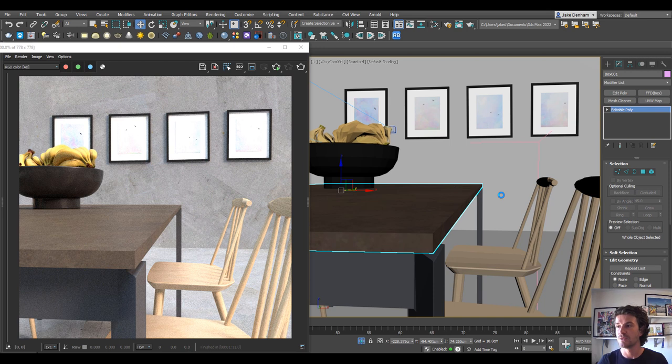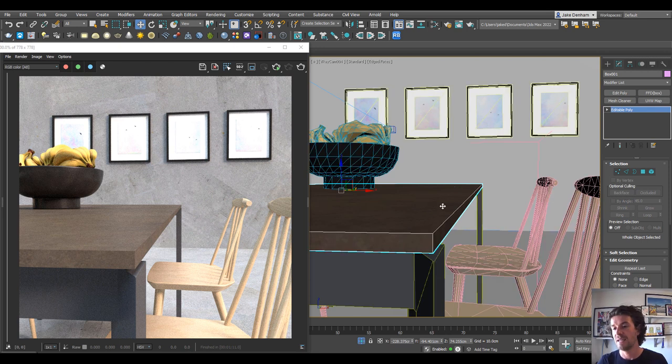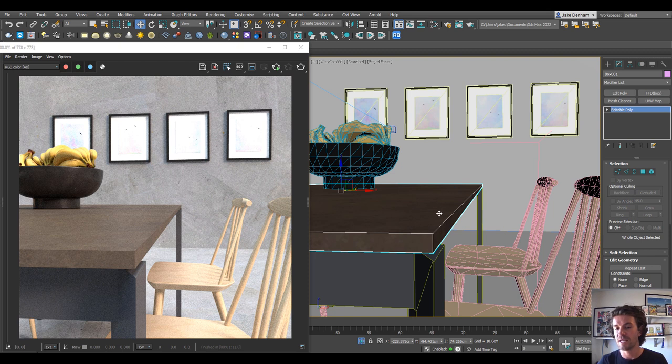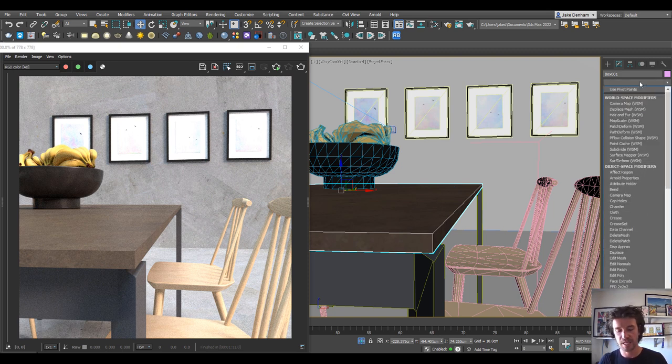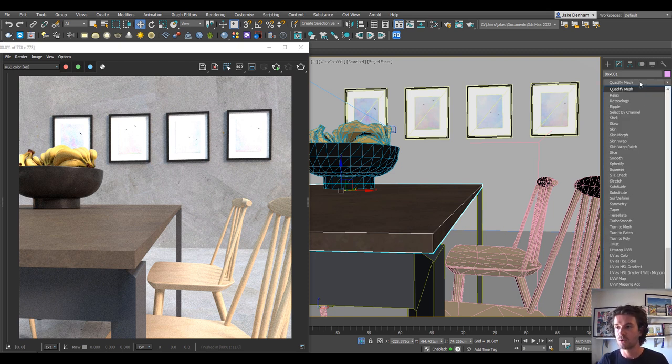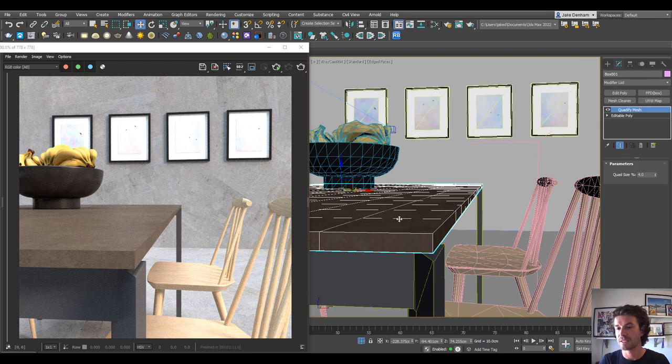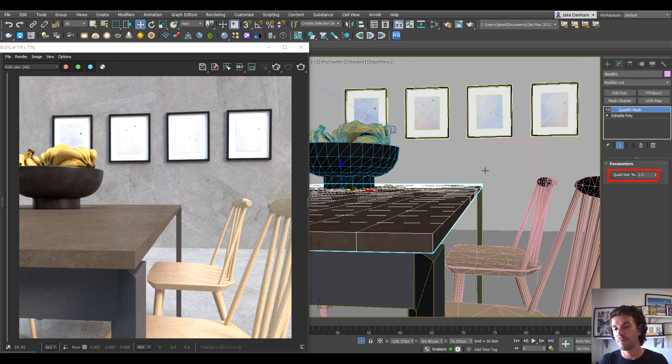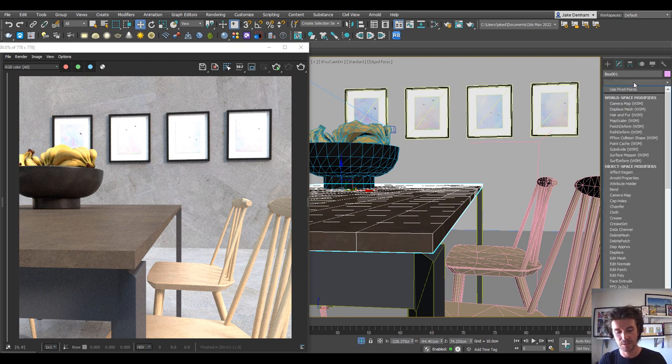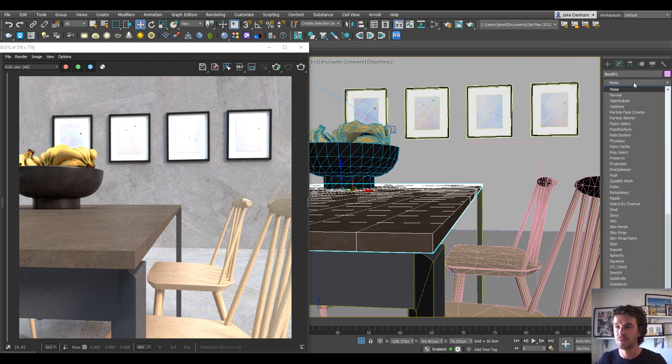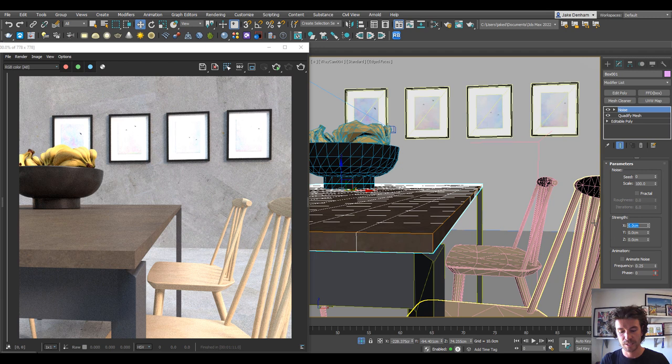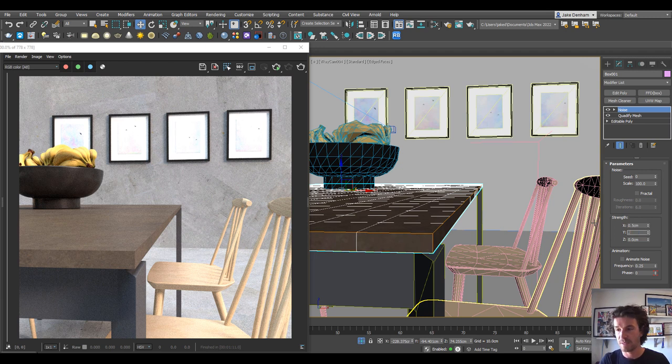To add some variation you can use a noise modifier. To use that, we're actually going to want to add some more quads to our mesh, so we can just add the quadrify mesh. That's going to add some more quads to our tabletop so we can make more of these. Then all we need to do is add a noise modifier on top, and I'm going to change the strength to half a centimeter.